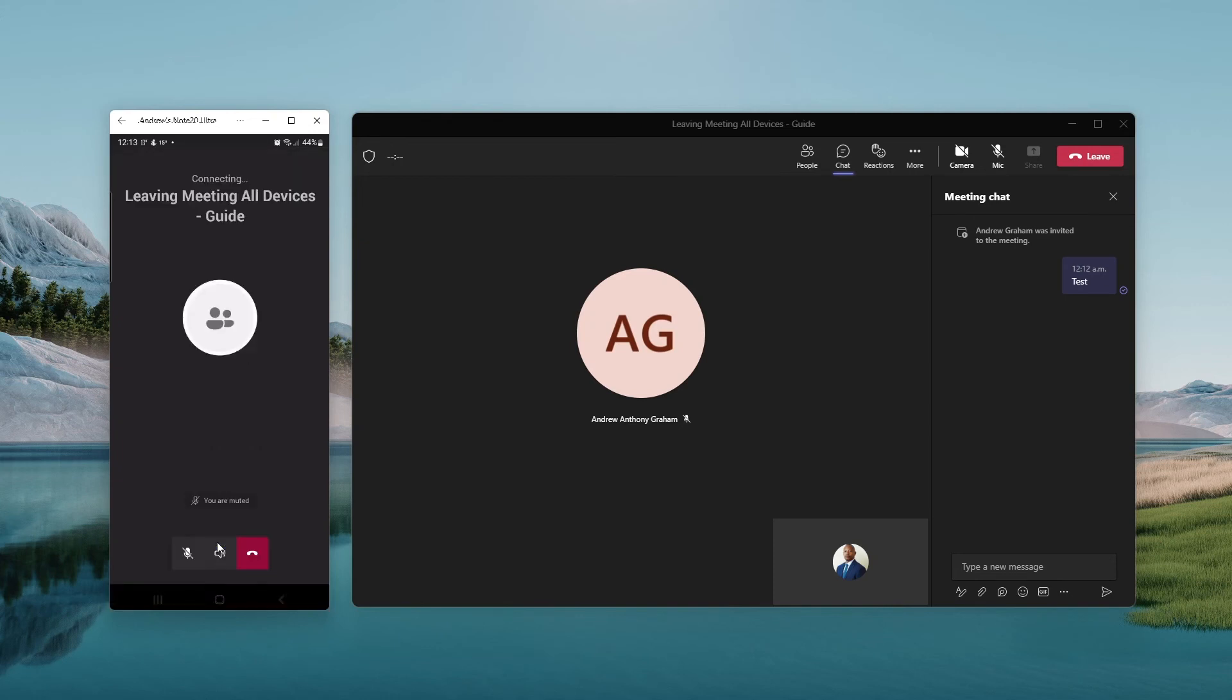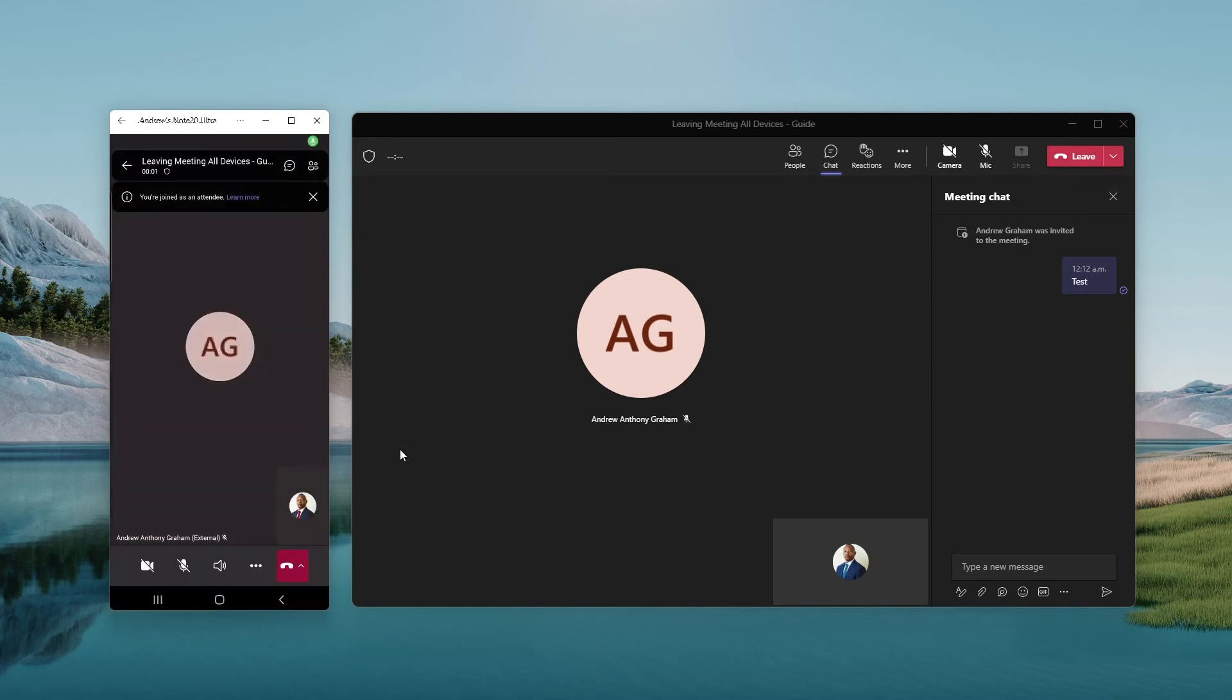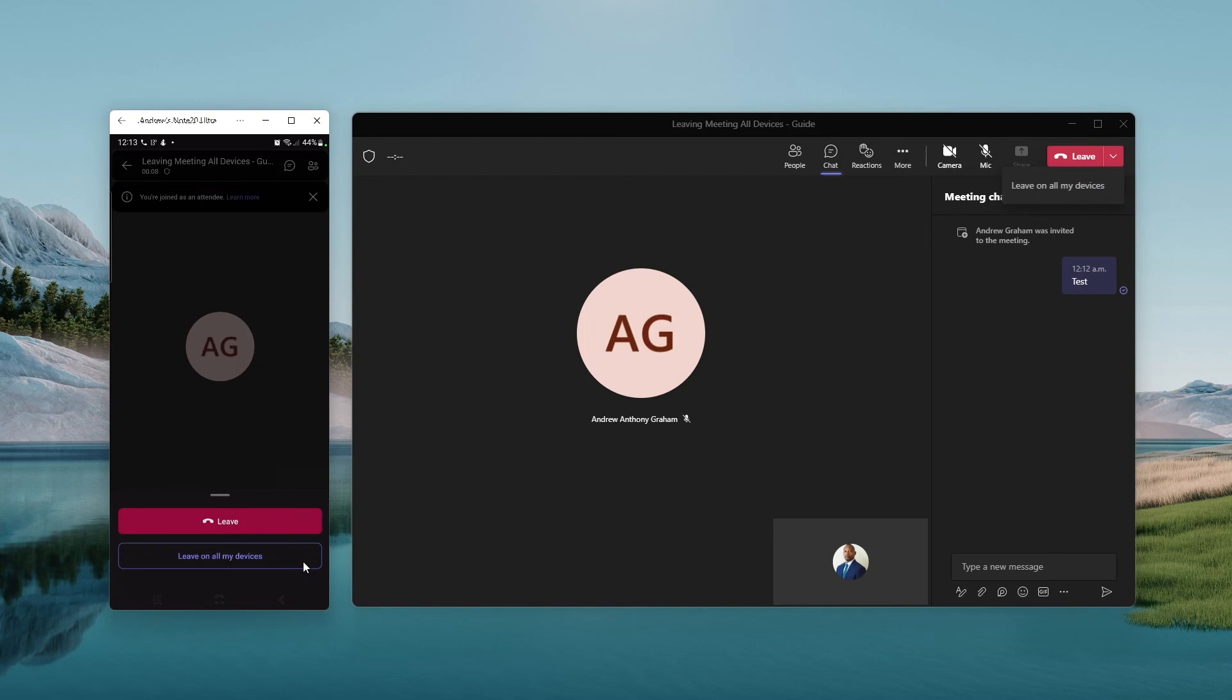Now I'll rejoin, and you'll see that the option will present itself again. So I could leave from all devices here from my laptop, or I can do it from my mobile device. And I'll go ahead and do it from my mobile device.